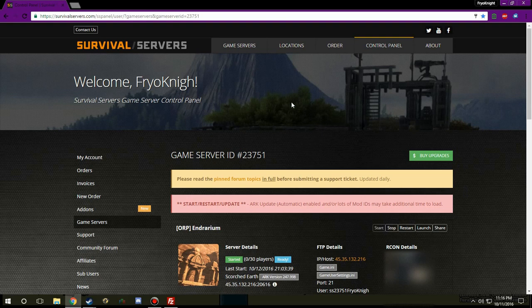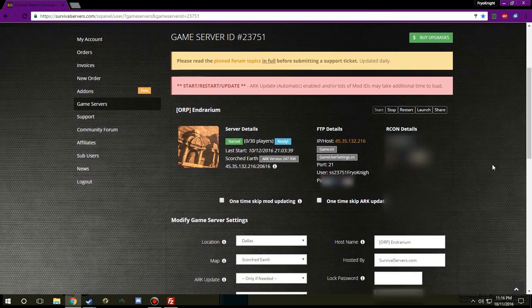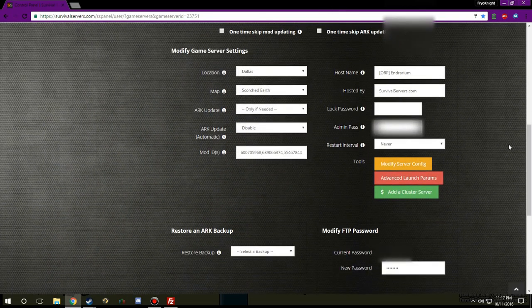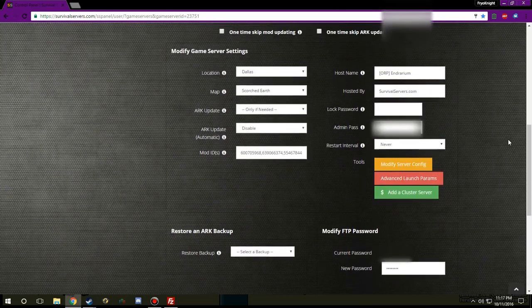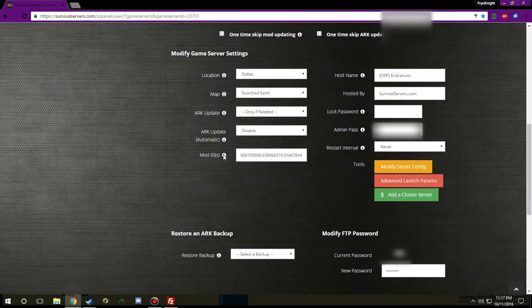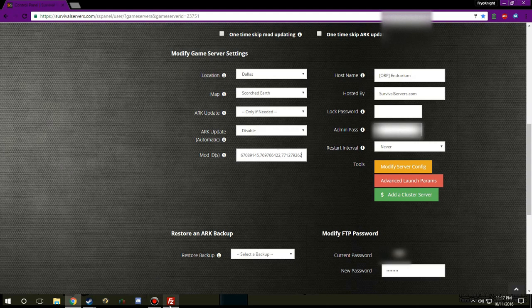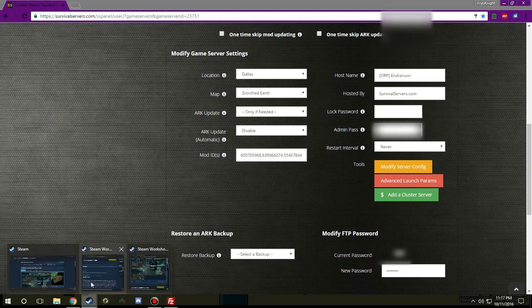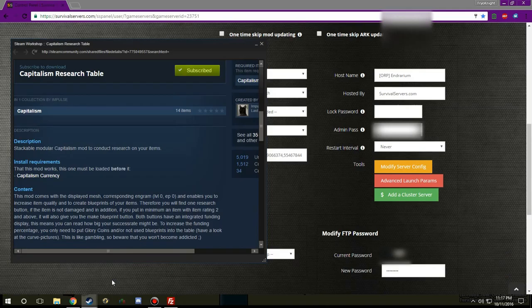So first I'm going to go ahead and install these mods onto my personal server and I am going to have any delicate information censored out on this page so if you see anything blurry that's not rendering issues that's just security, so keep that in mind.